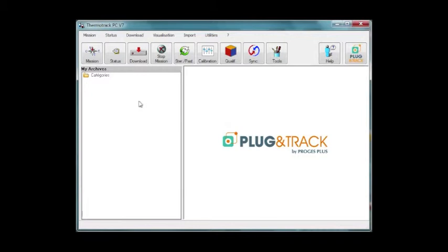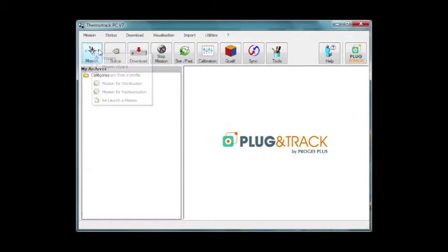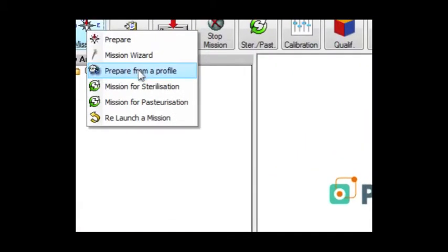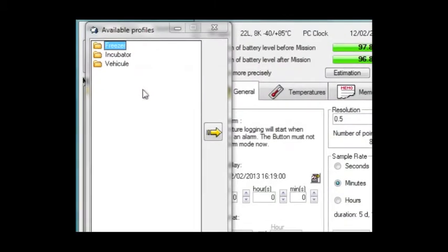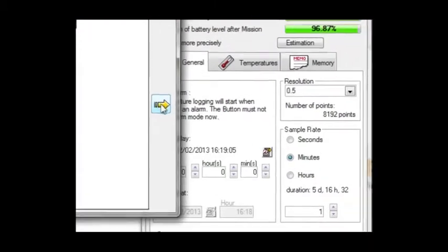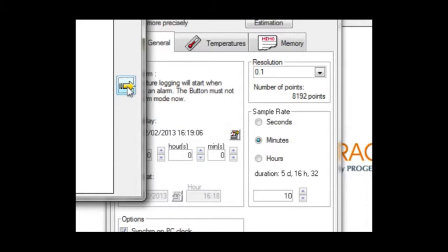The third possibility is to use a preset mission profile. Profiles are typical settings that you often use. You can create as many profiles as you like. Choose one of the profiles you have created, click the arrow and all the settings will be copied in the mission window.